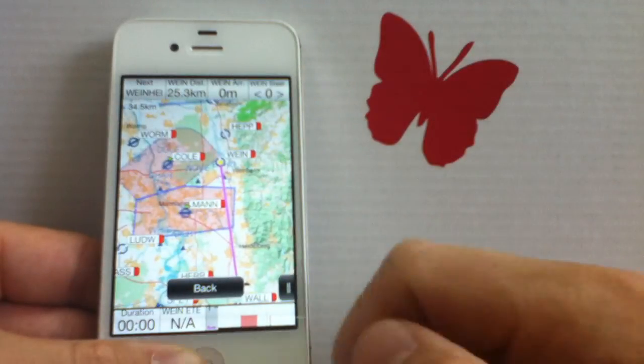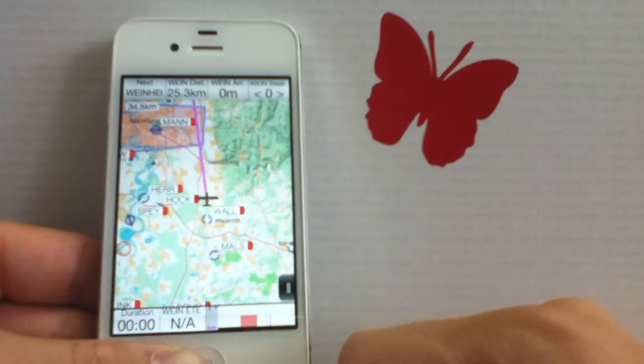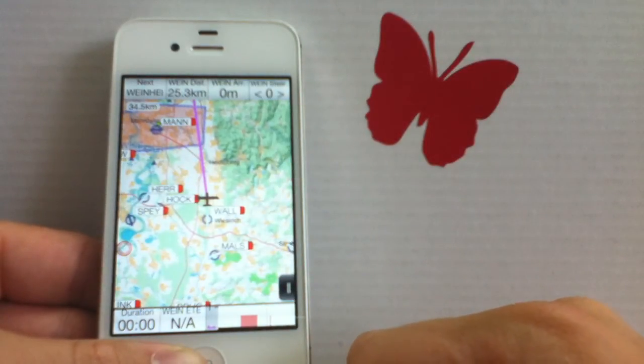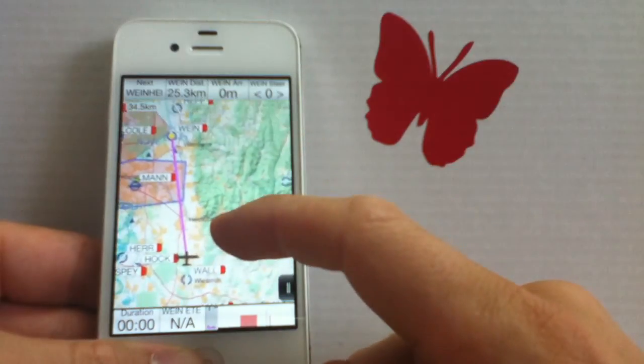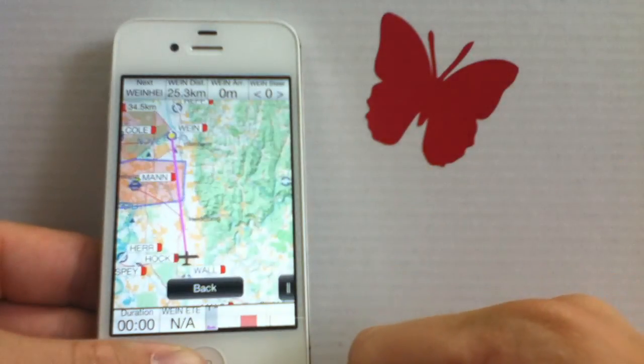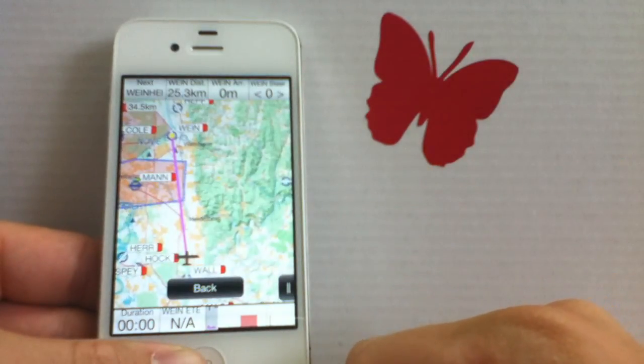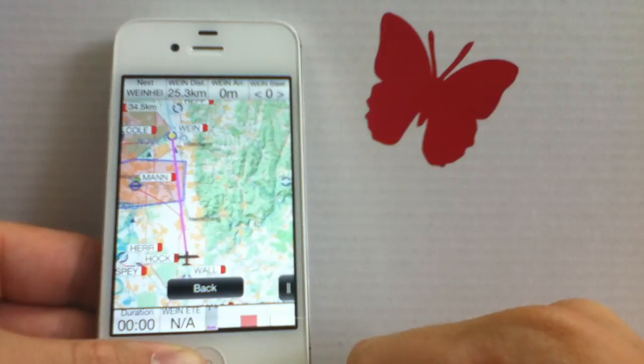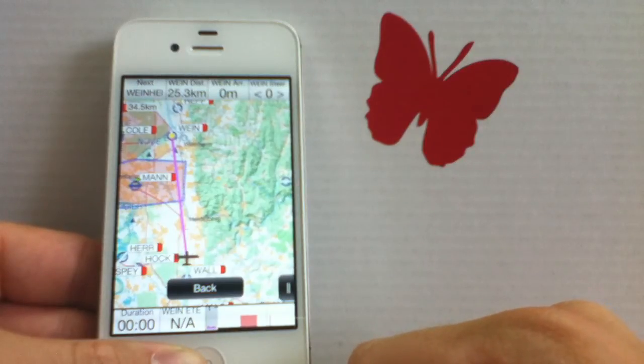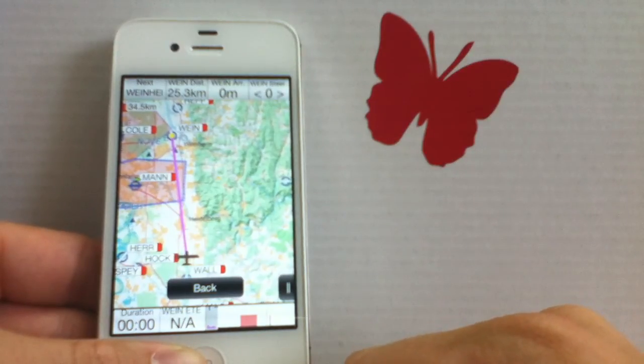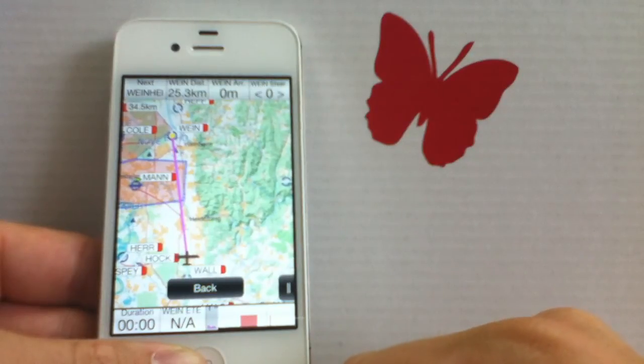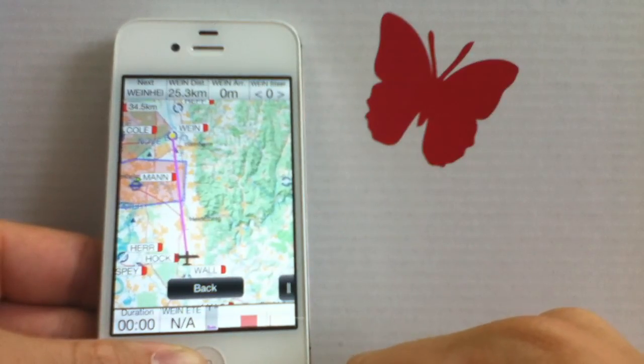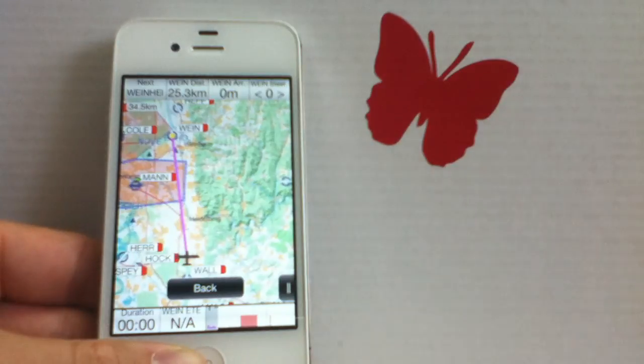So as you can see, it is extremely easy to select a destination and to navigate to a destination, whether it is on the map or through the menu. Thank you very much for watching. If you want additional information, make sure to check out our other videos on our YouTube channel or have a look at our website.